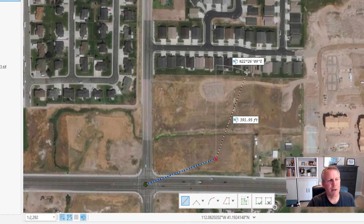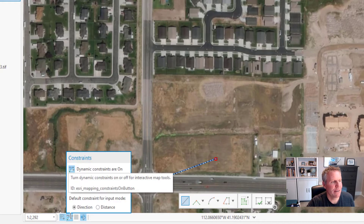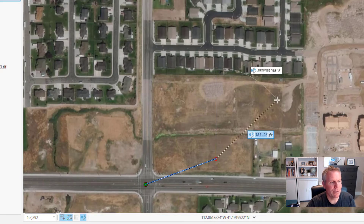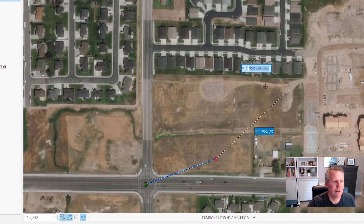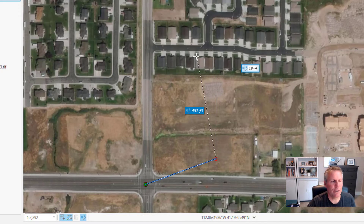You can change which parameter gets entered first. If you hover over the constraints button you can see 'default constraint for input mode.' I have it set to direction, which is the angle. If we change it to distance, now when I hit Tab the distance entry is highlighted — 451 feet — and you can see it's constrained to that distance from where I was, and then I want it to be 10 degrees in the northwest quadrant.